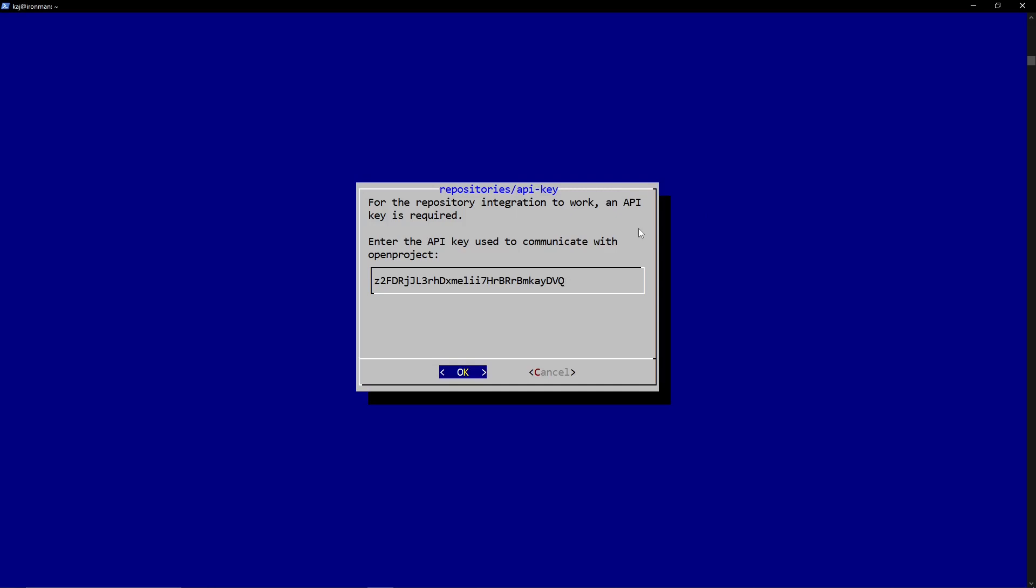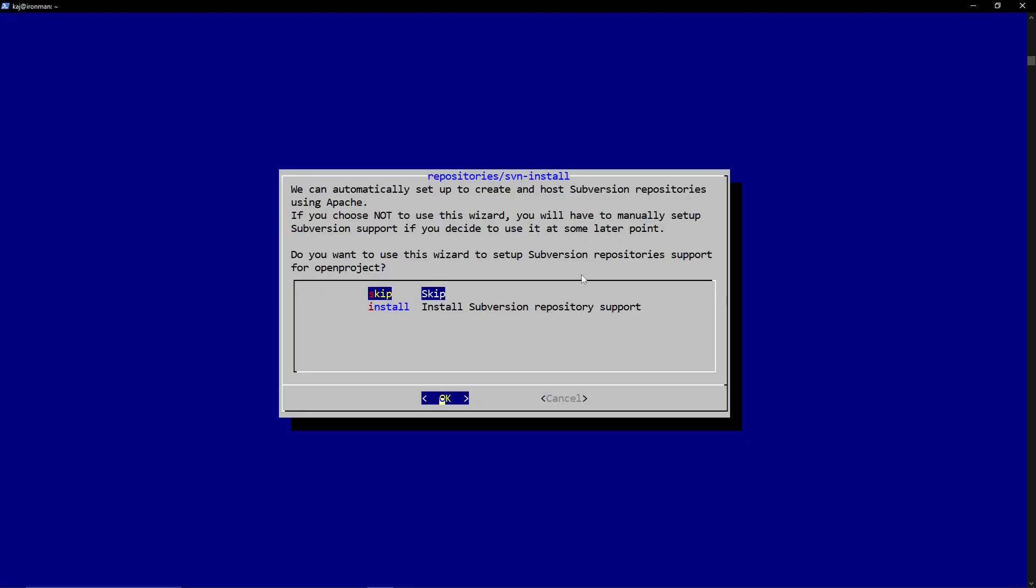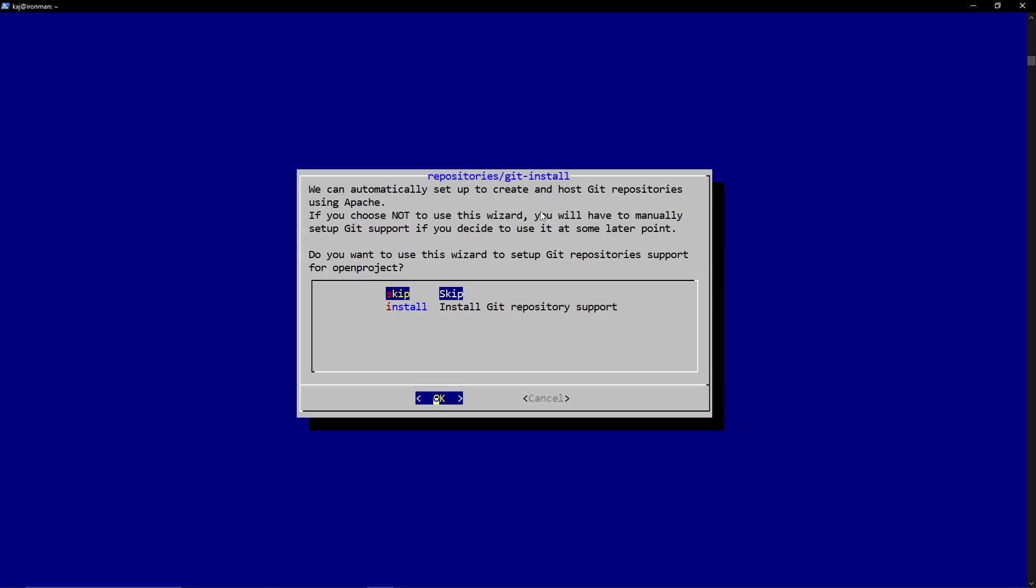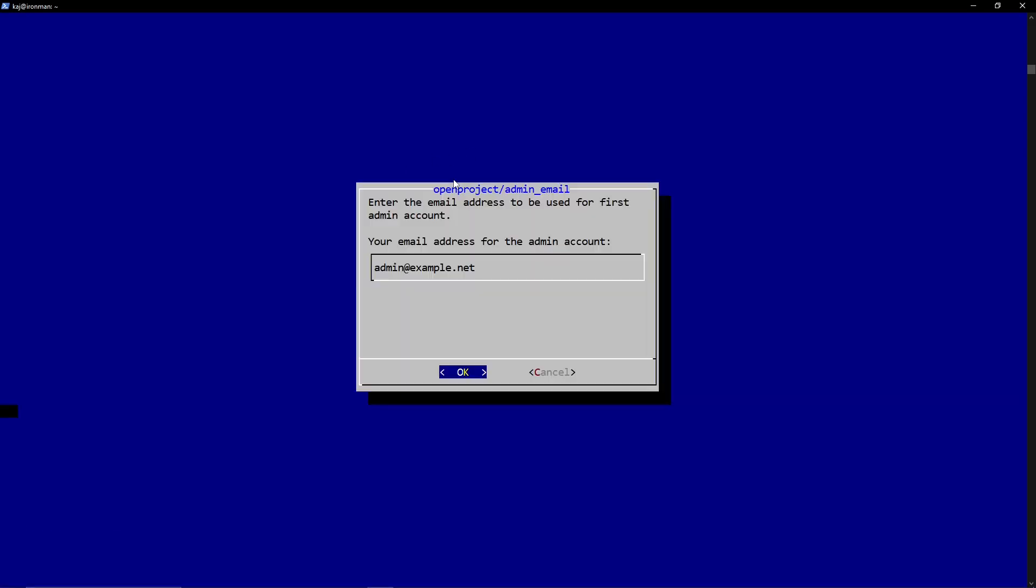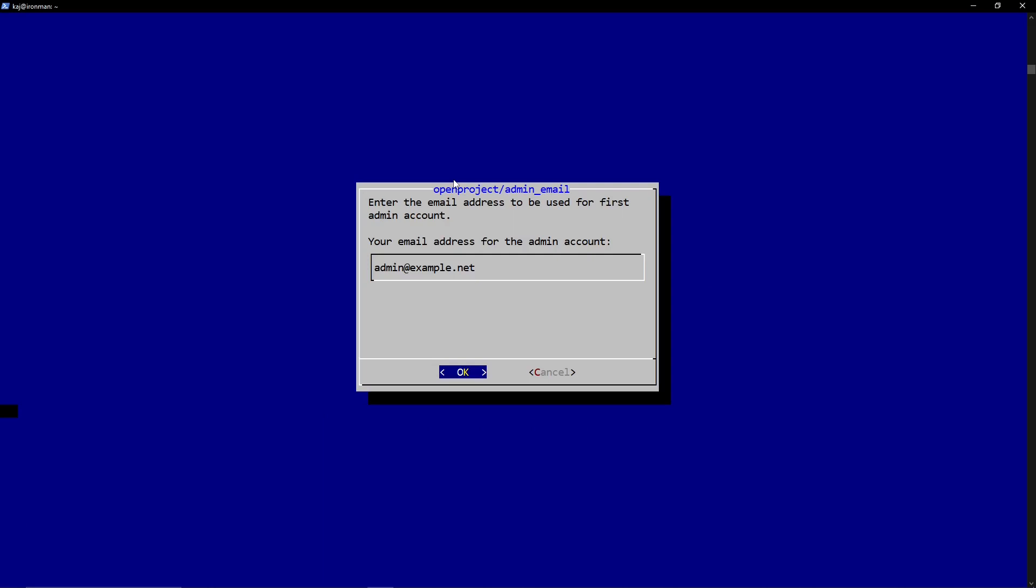But this is something that you could look into for your installation if this is something that you are going to be accessing over the web and not over a VPN or anything like that. Okay, so repository API key. We'll keep note of this. This is just by default. We'll go ahead and skip this. We're not worried about that. We're not worried about Git at this time. And we're not worried about installing that at this time either.